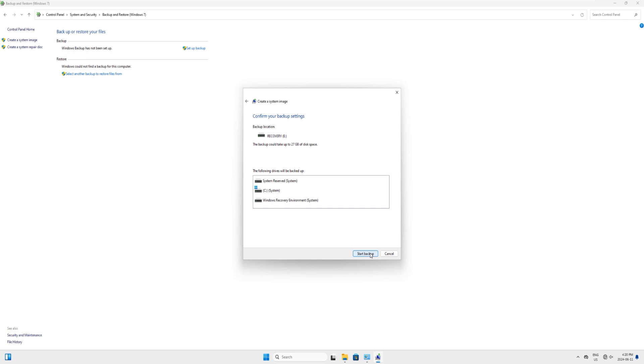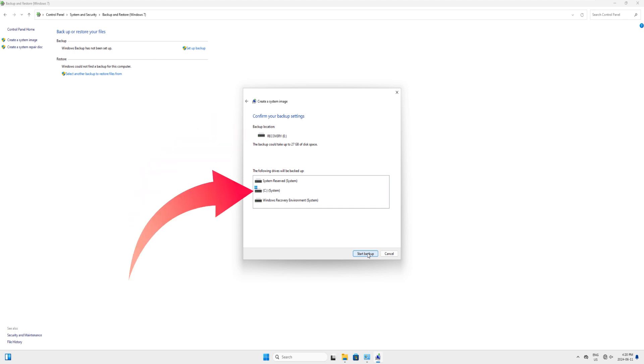This will bring up this new dialog box, and in this dialog box you can see on the top it says backup location which is drive E - I have connected USB with this. In the second box you can see that there's drive C and there are two other drives which are tagged along with this: one is system reserved and the second one is system recovery environment. So these all three partitions will be backed up with this image.